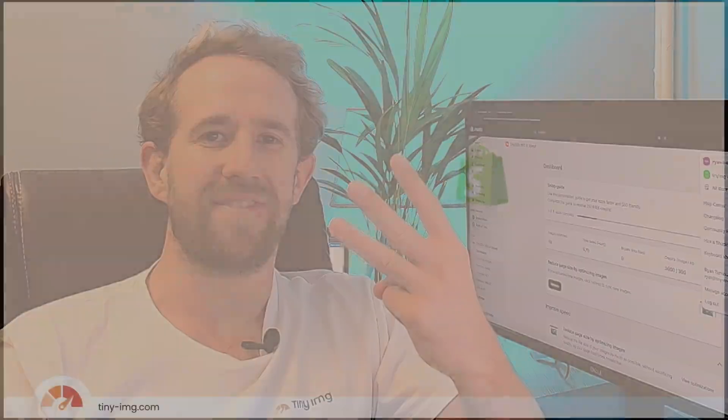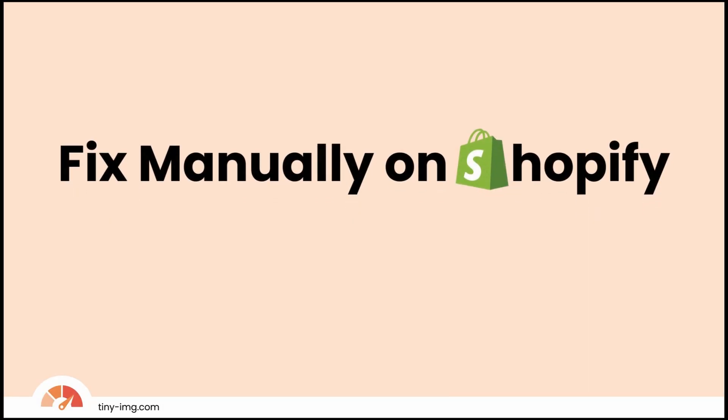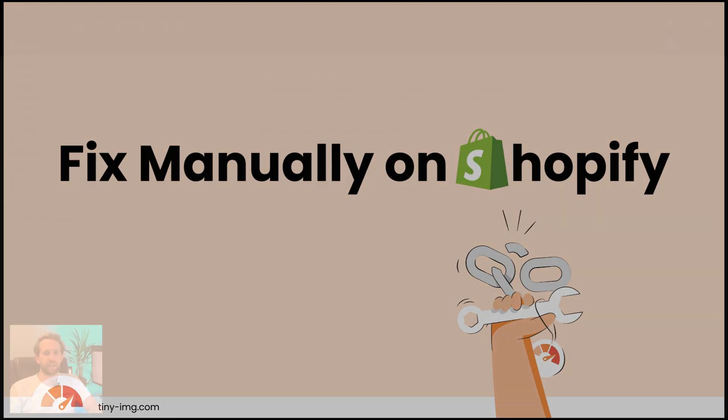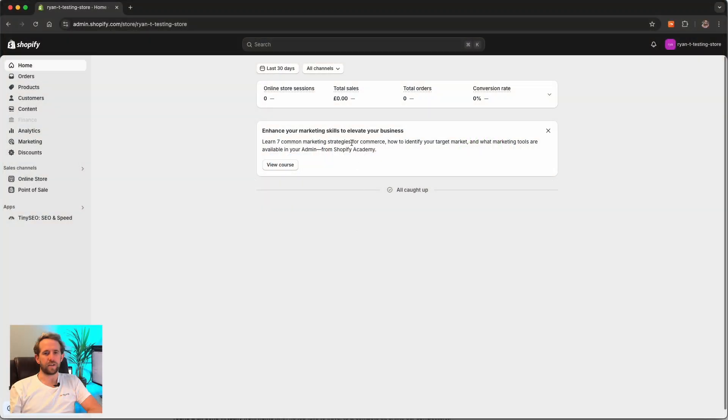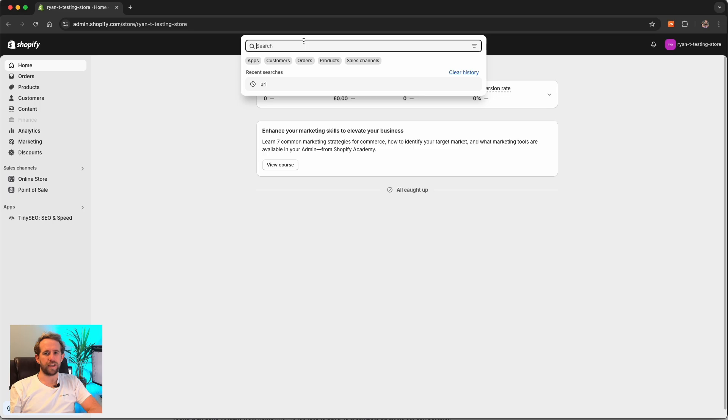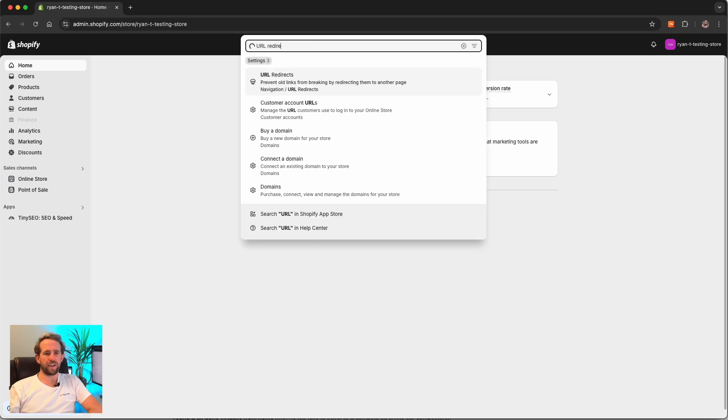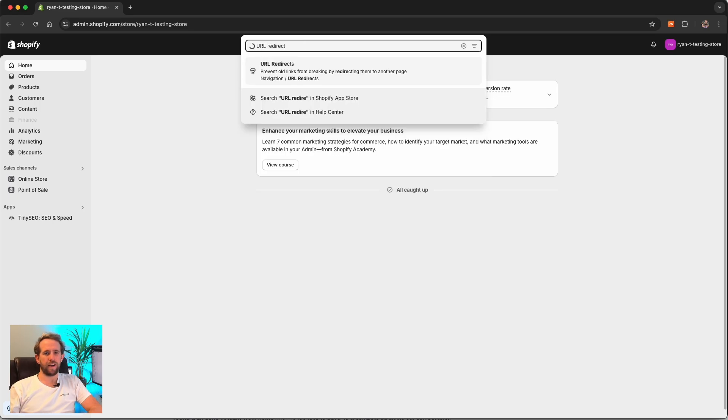Now we know what they are, why they occur and how to find them, let's check out three ways to fix them. Fix manually on Shopify. After using Google Analytics or Search Console to detect broken links, you can fix them directly in Shopify. First of all, log into Shopify.